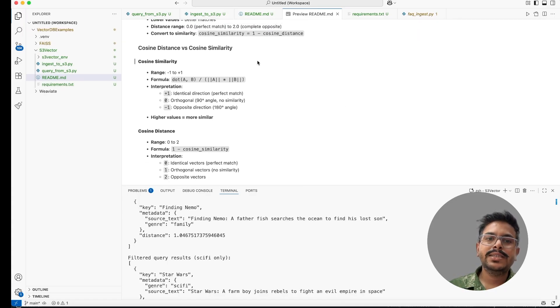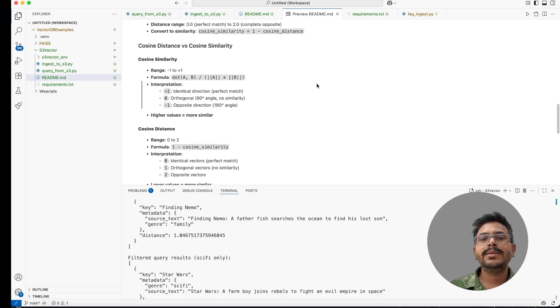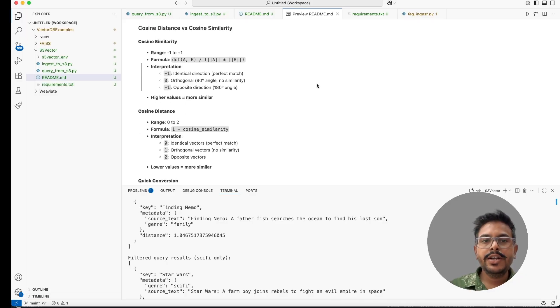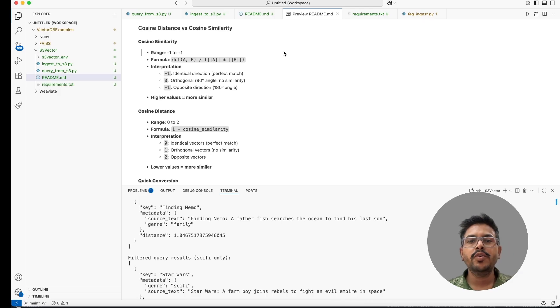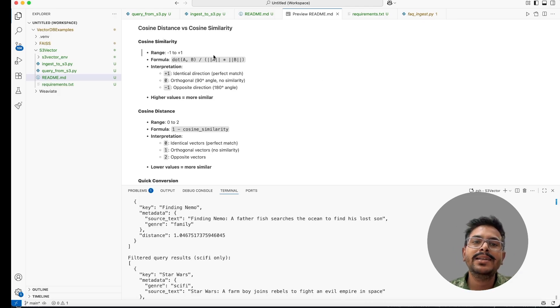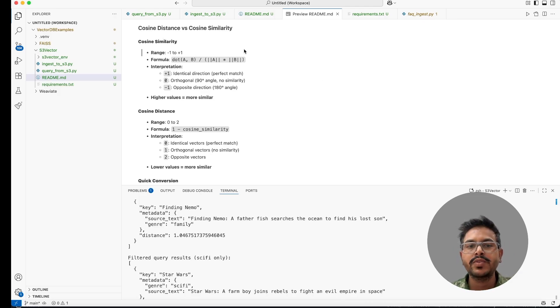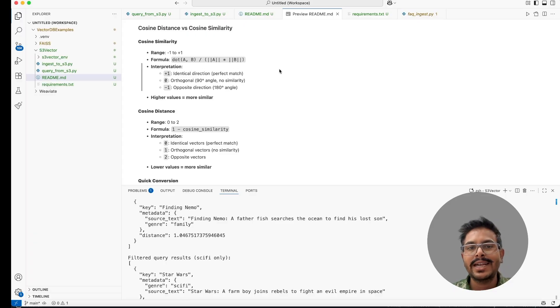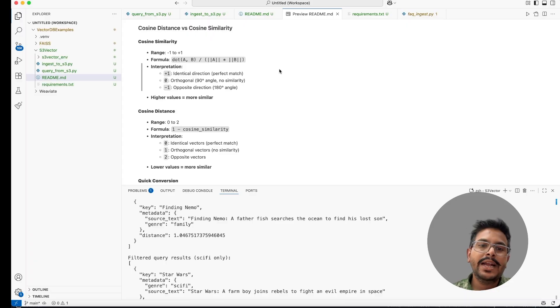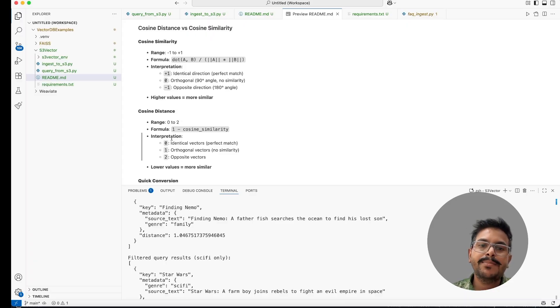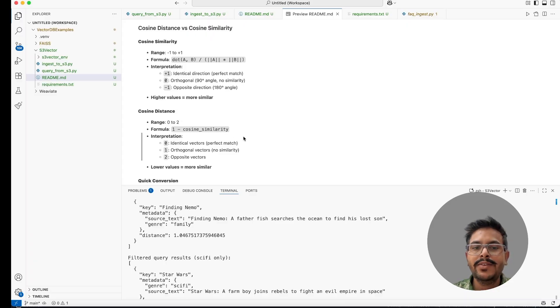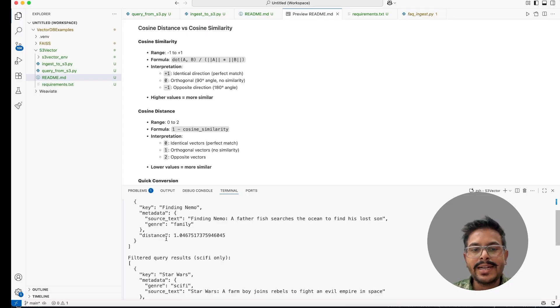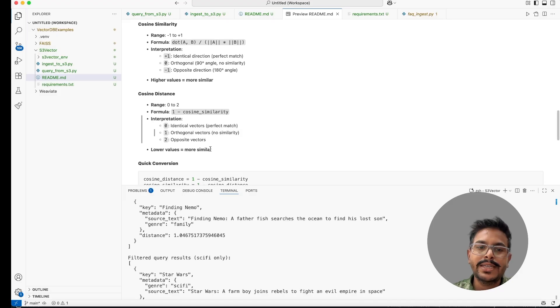Here like the distance which we are getting is the cosine distance. Cosine distance and cosine similarity both are actually different. If you look into the cosine similarity the range is between minus one to plus one. We have the formula where with which we are getting the cosine similarity and if we inverse that like minus one then cosine similarity then we got the cosine distance.